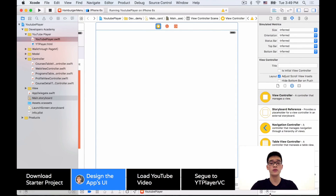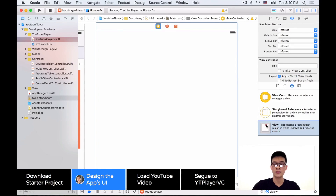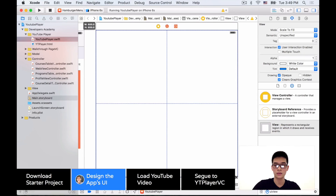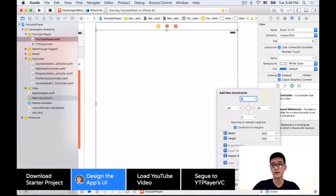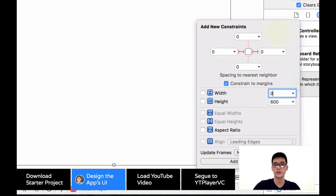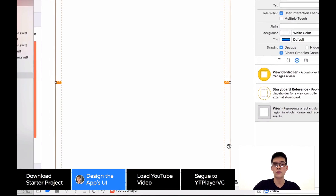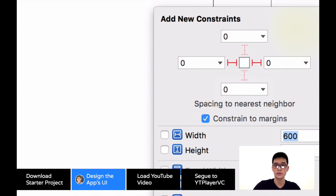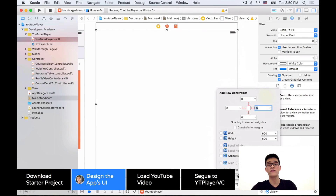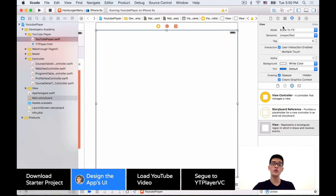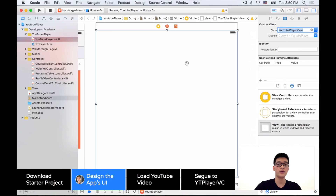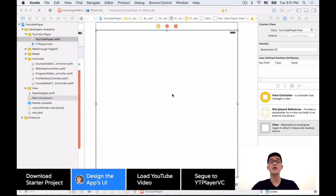Then let's drag another view like this onto this view controller and make it full screen. We'll set the auto layout constraints to 0, 0, 0, 0 — making sure to uncheck 'Constrain to Margins' — and add all four constraints. Then with this UIView, we want to make sure it is set to the custom class YouTubePlayerView.